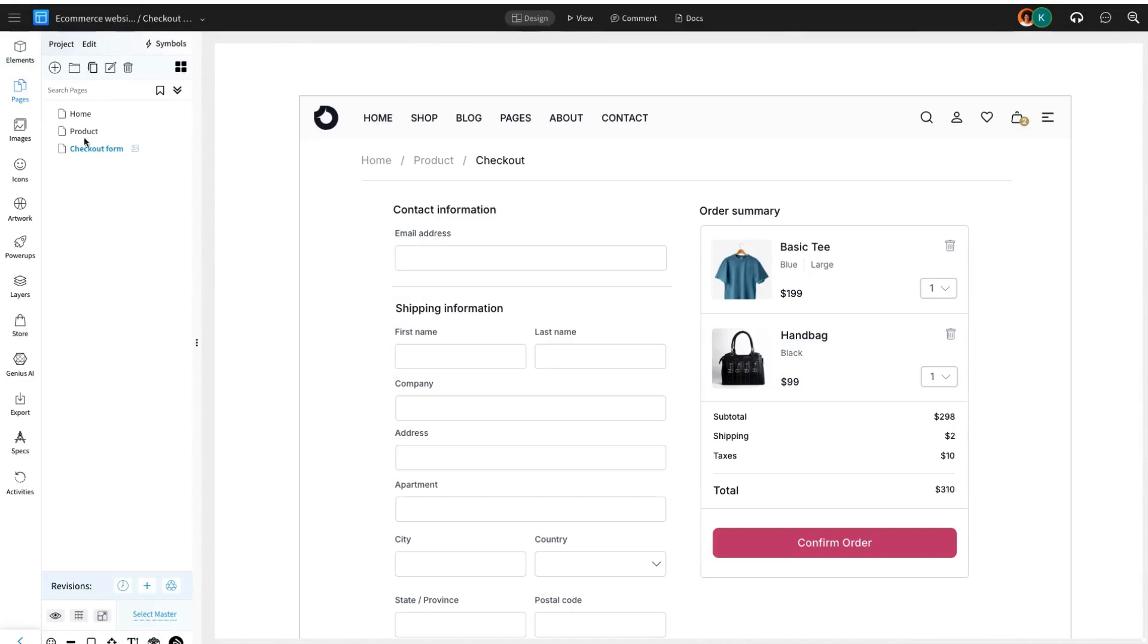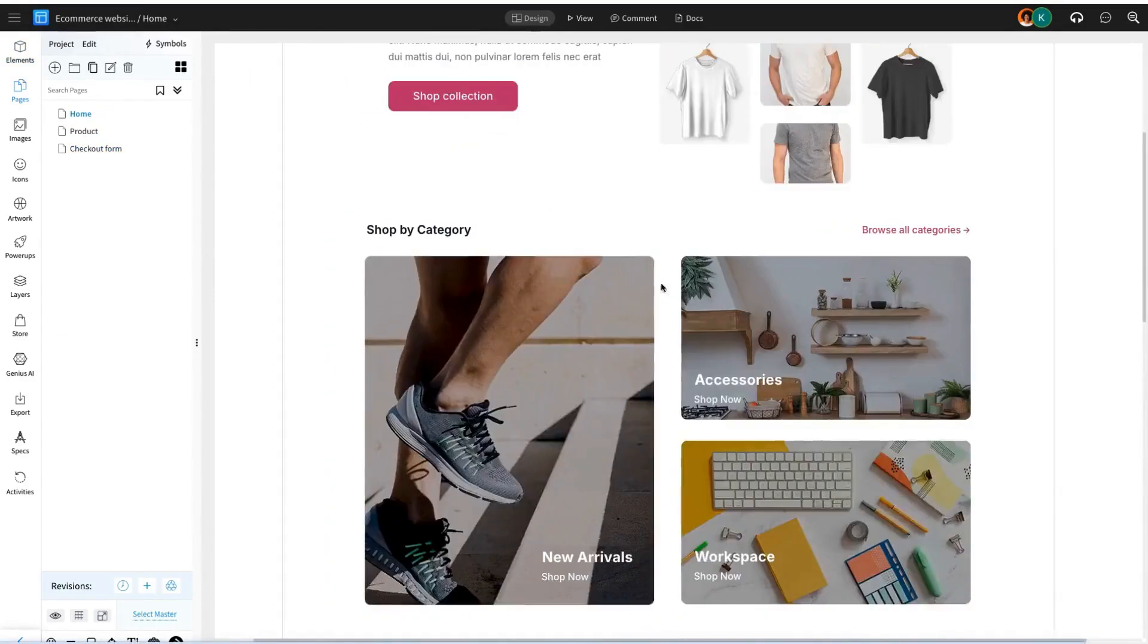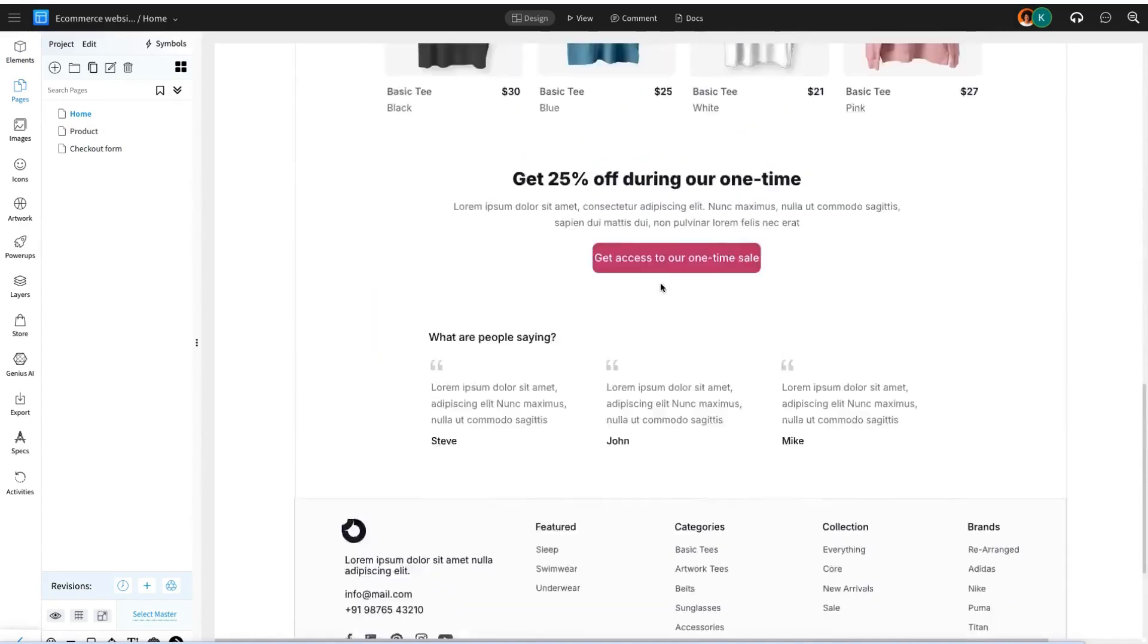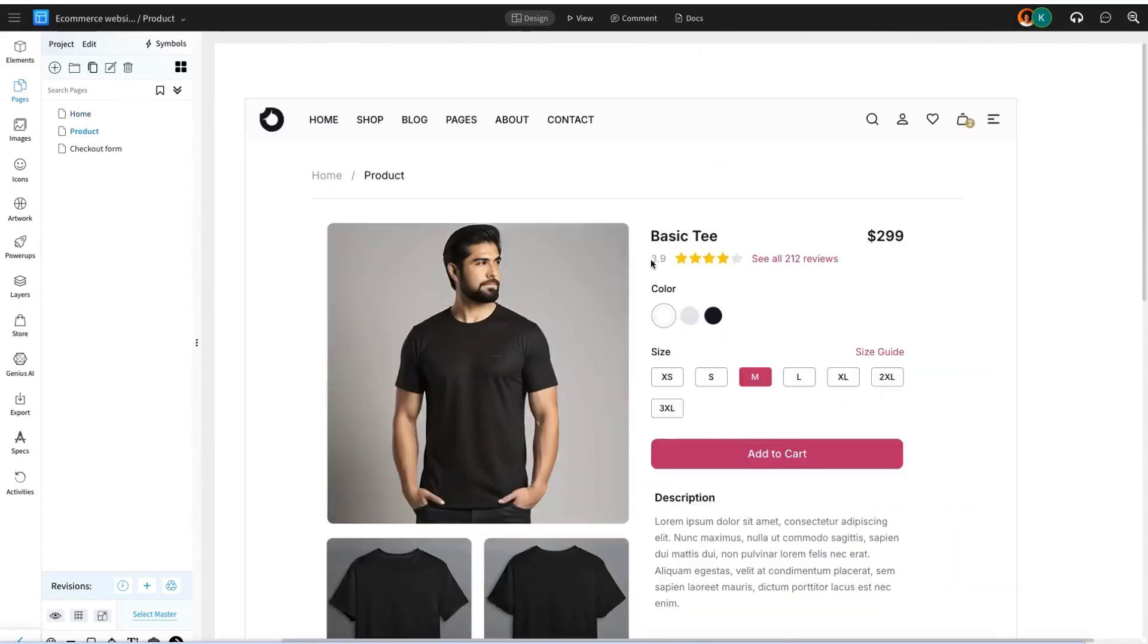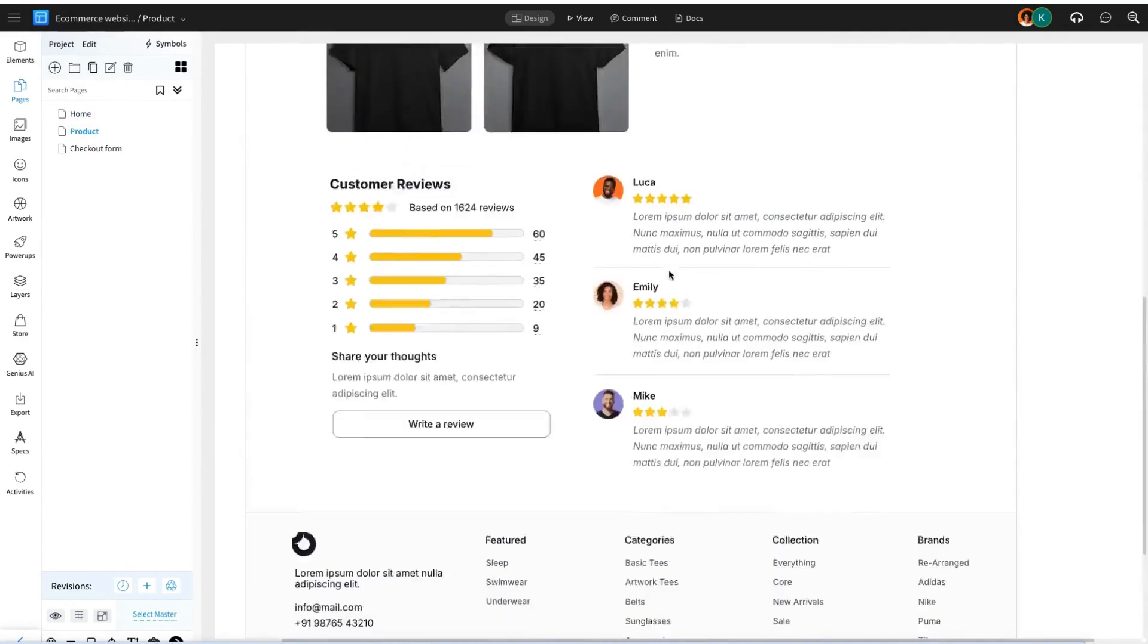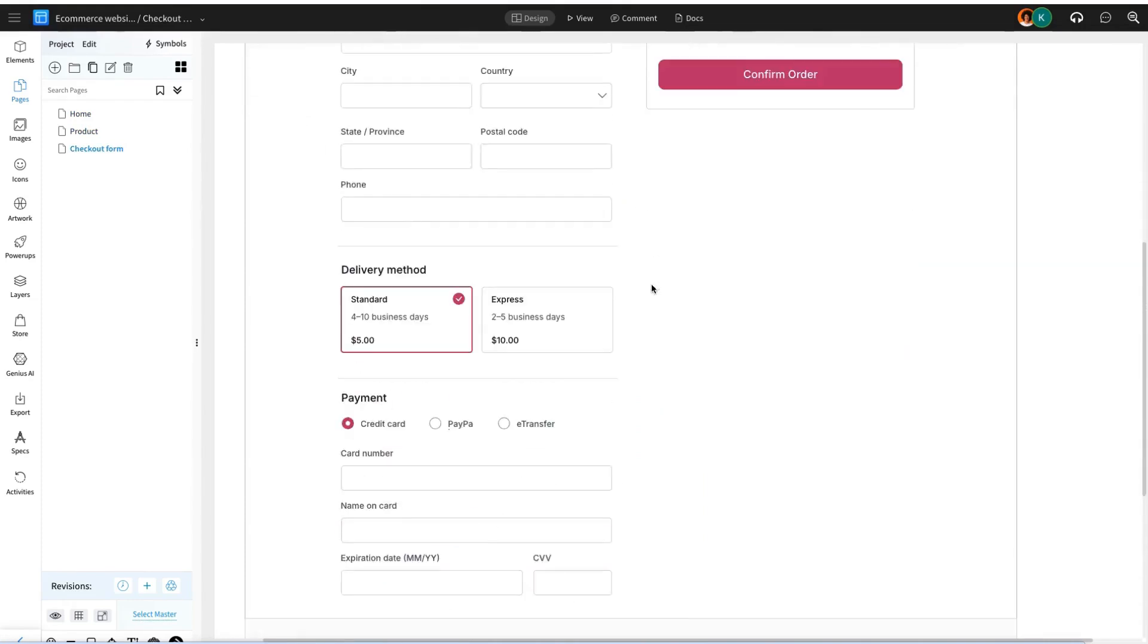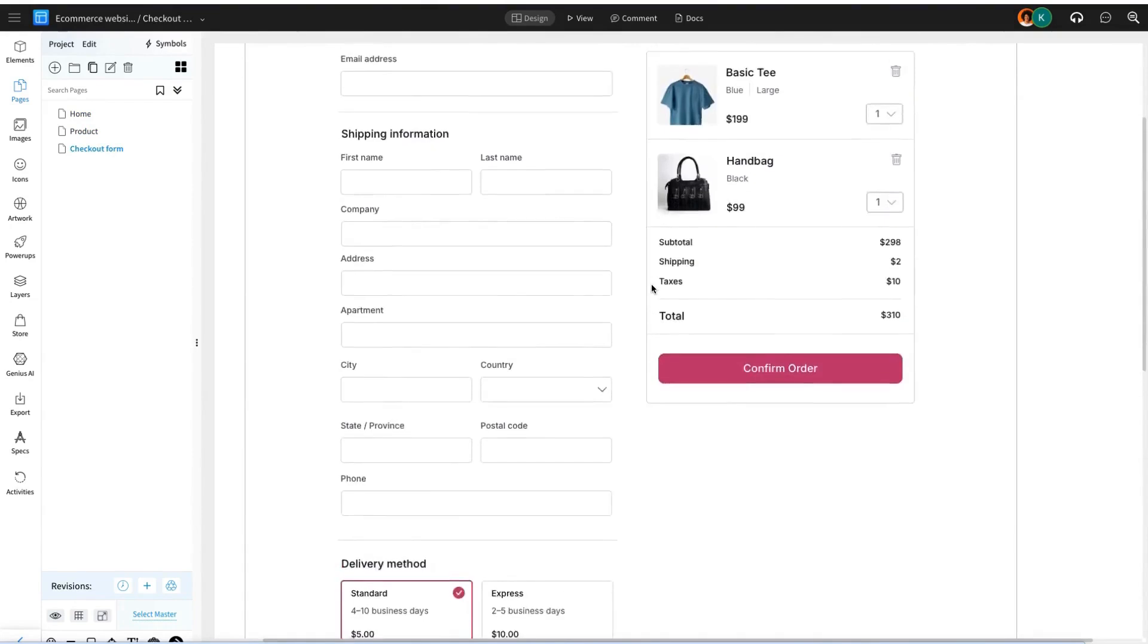That's it! As you can see, creating key pages for an e-commerce website, like the home page, product page, and checkout page, is made easy with Mockflow's wireframe editor. With its extensive component library, we can quickly design, structure, and review these crucial pages, ensuring a smooth user experience and efficient design process.